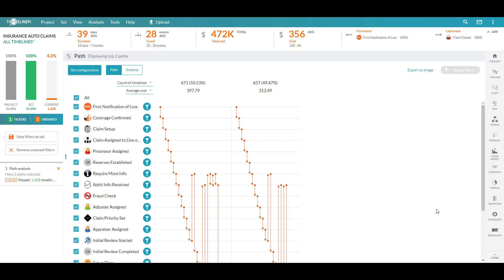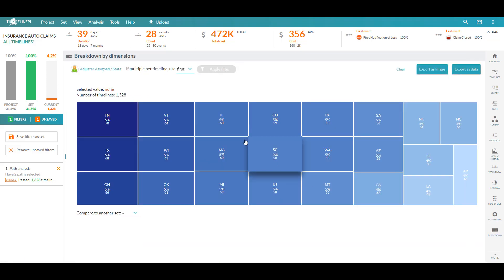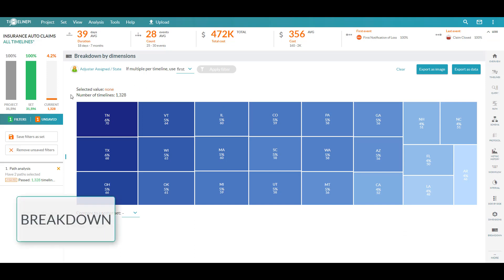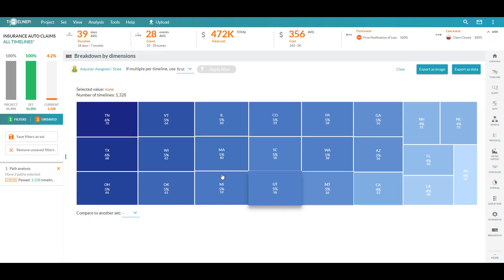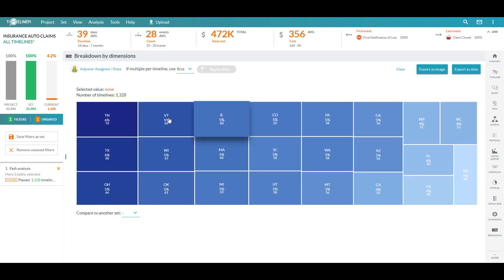The next step is to start to learn a bit more about where, when, and why are they occurring so we can make that information actionable and start to refocus our efforts. In using our breakdown view, we can see how these 1,328 high-cost claims break down by the state that they were submitted in. Nothing too interesting here.